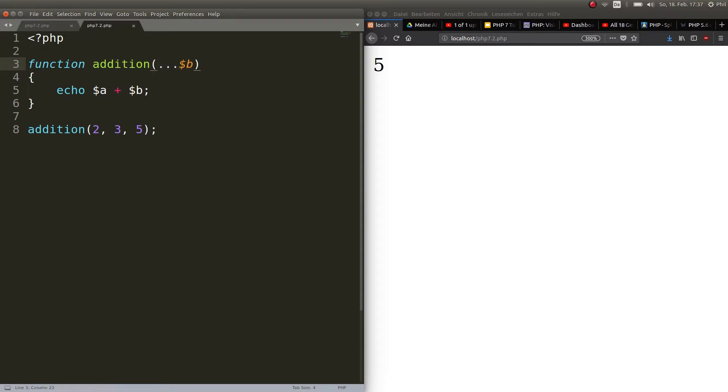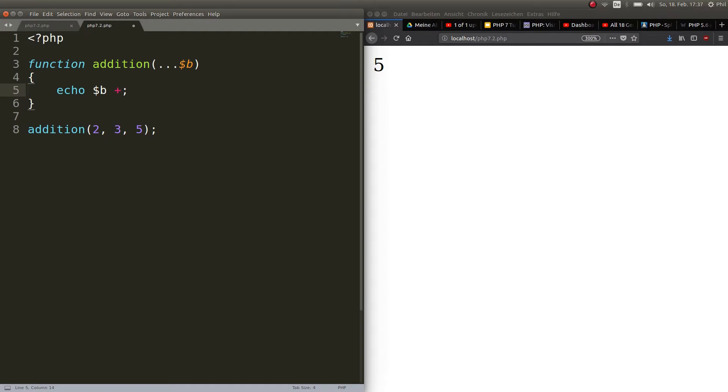So now you can add all the variables that are passed in because the number is no longer defined and that is highly practical.